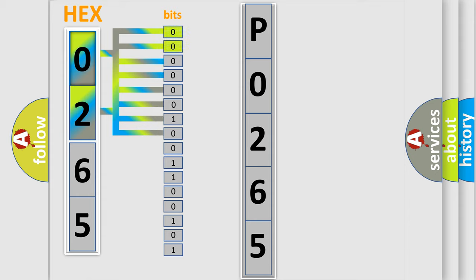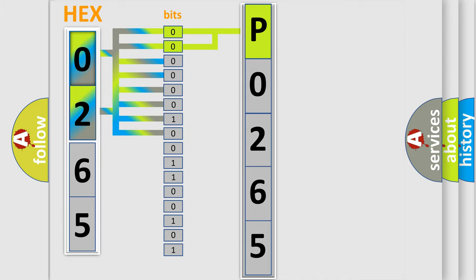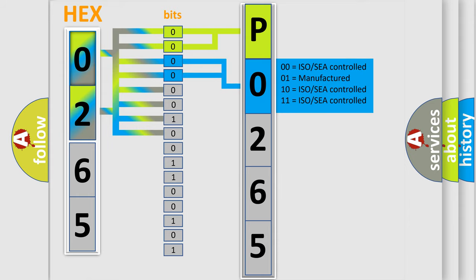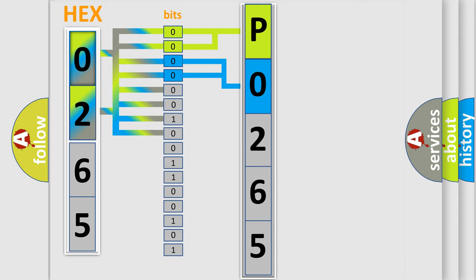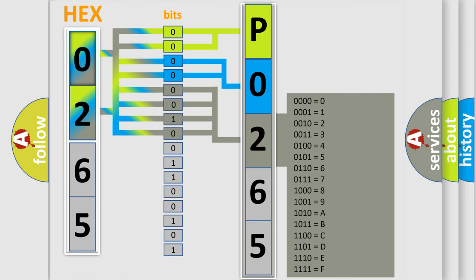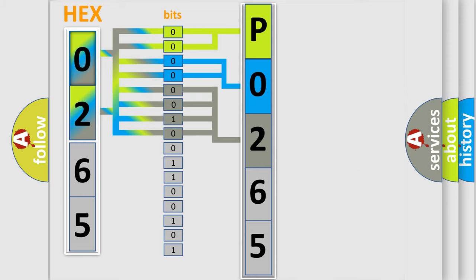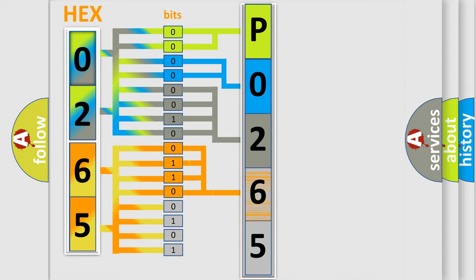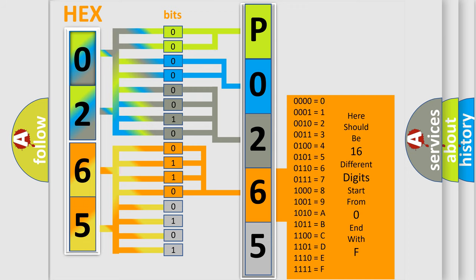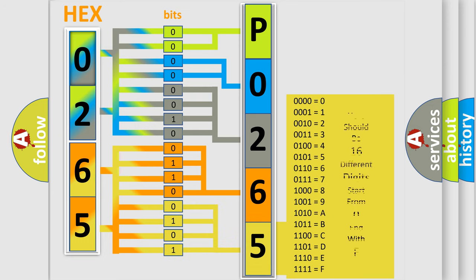By combining the first two bits, the first character of the error code is expressed. The next two bits determine the second character. The last four bits of the first byte define the third character of the code. The second byte is composed of eight bits. The first four bits determine the fourth character of the code.